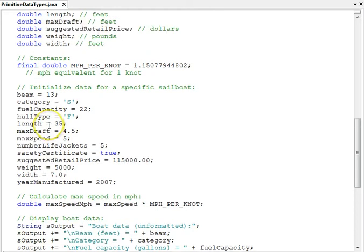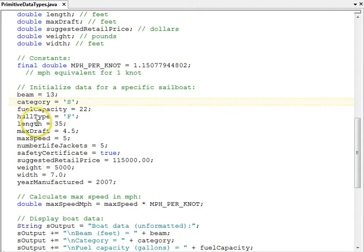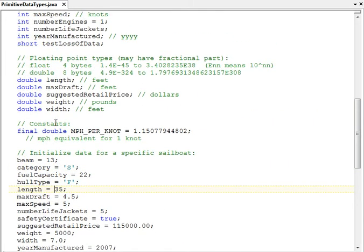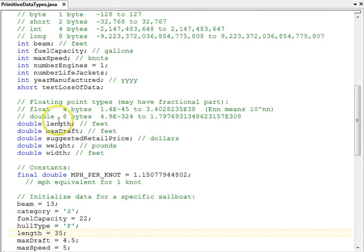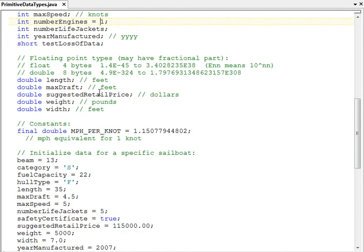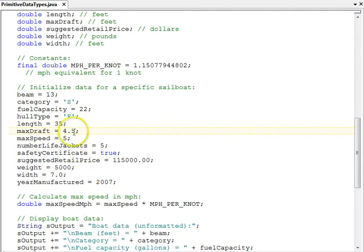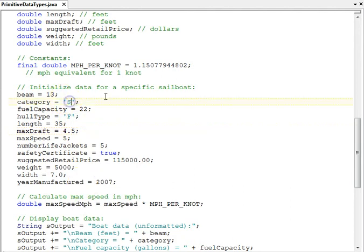So down here now, we get to the initialization part of the program, the input part. We take the variables we've set up and assign values to the ones where we have not assigned a default value that we want to keep, such as number engines. We assigned it a one already up there as a default, and we'll take that and keep it. But these other ones have new values. In particular, the category is S indicating a sailboat. So this is data for a sailboat.